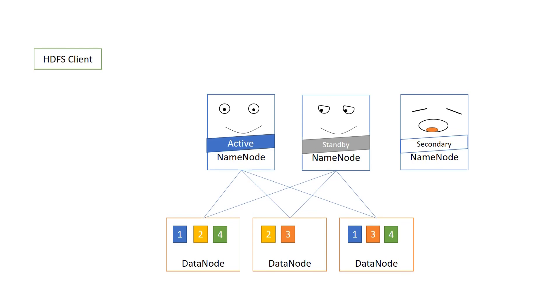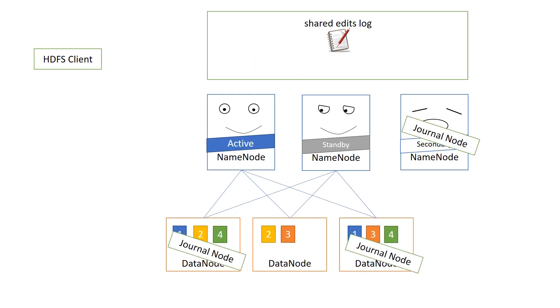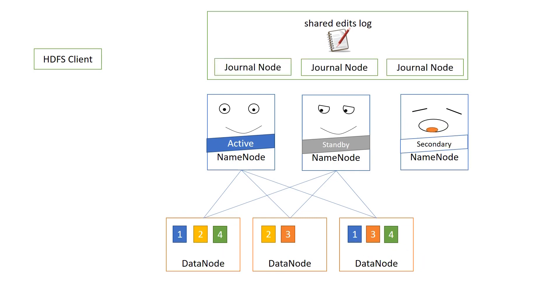But what about the edits file? Well, we now have a shared edits log. And it's not just on one node, it's on several nodes where there is a journal node process. This is a lightweight process, and you can run it on any node, but you shouldn't run it on the active or the standby name node. I'm not even sure that's possible, but you shouldn't. Now, what about the fsimage file? Well, that, as far as I can tell, is still on the name nodes. Each one has a copy.